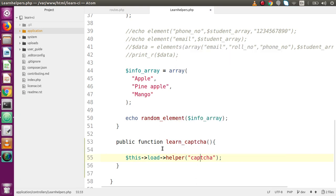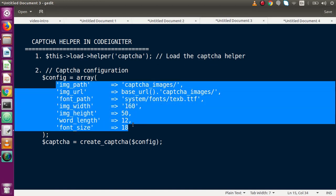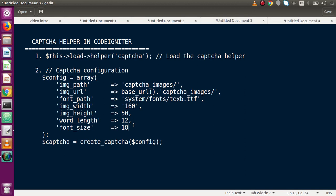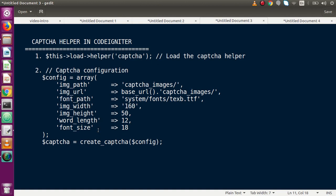After loading the captcha helper, we need to make some configuration - like font size, base URL, image size, and more settings. Back to the slides: inside the captcha configuration, the parameters we need to pass include image path, image URL, font path, image width, image height, word length, and font size. We pass these configurations inside a function called create_captcha, which is provided by the captcha helper. For the image path parameter, we first need to create a folder where we will save our captcha images.